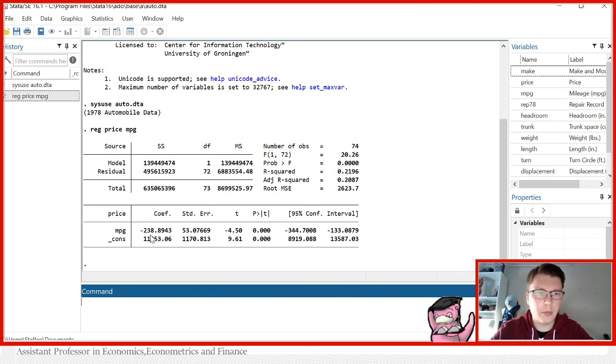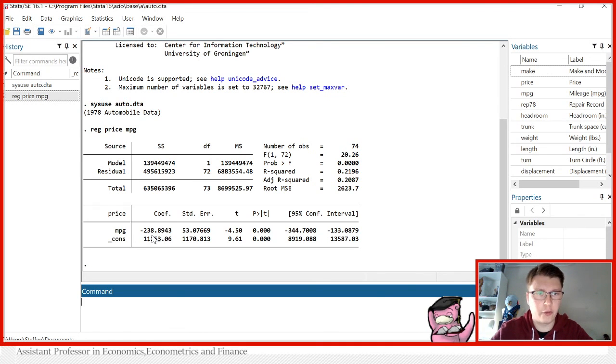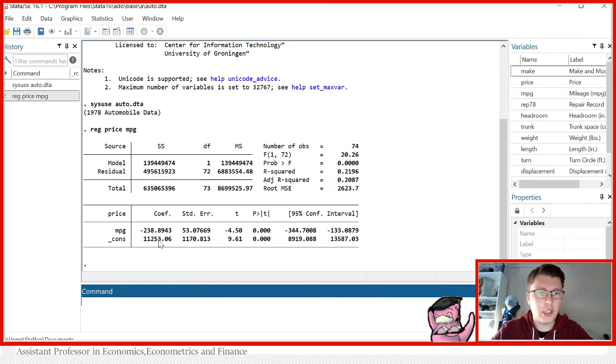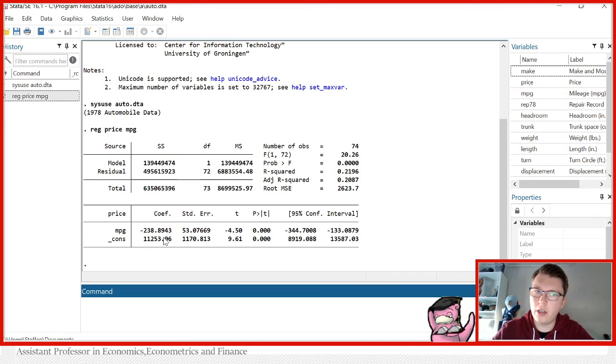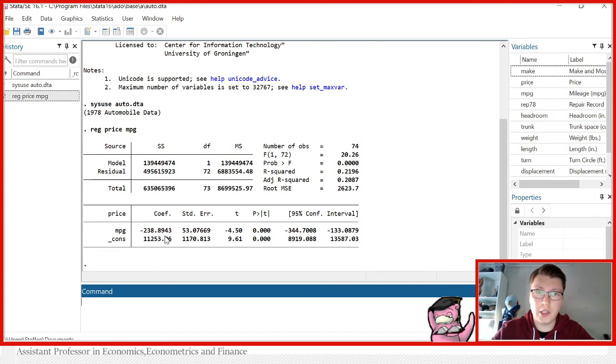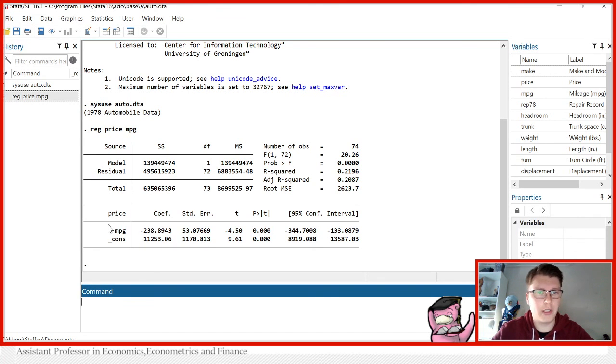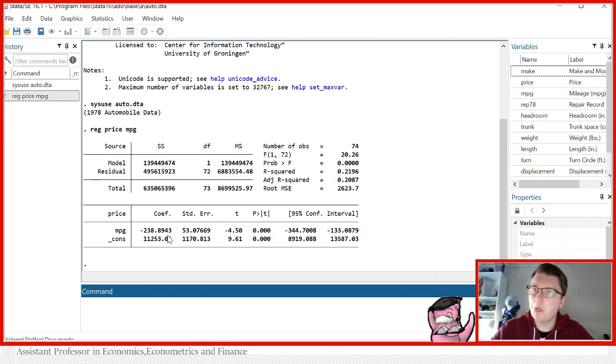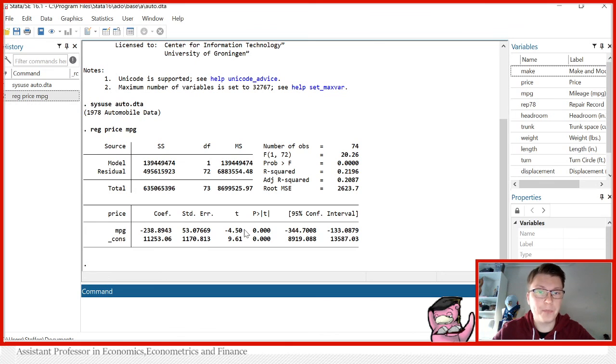For example, here we observe that we have a coefficient, the magnitude of minus 238 rounded up to 239, which means that for each additional mile per gallon for this particular car, the price would go down by 239, rounded of course, US dollars, say ceteris paribus, or everything else held constant. Well, in this case here we only have one indicator, so not that important, but still very important to mention.